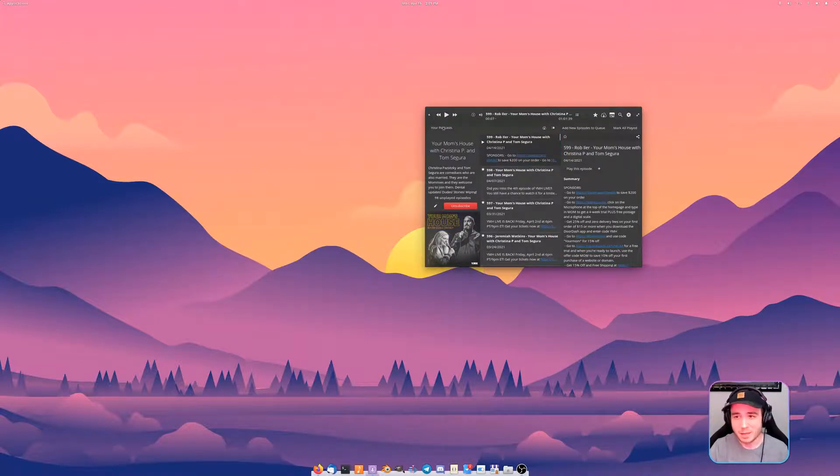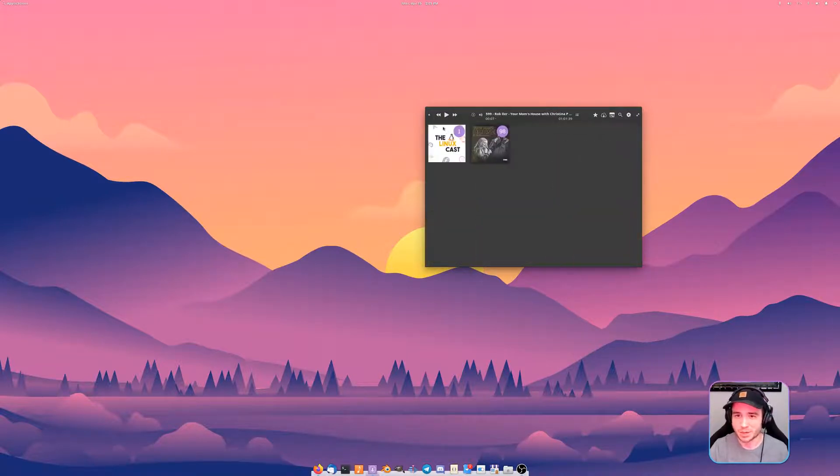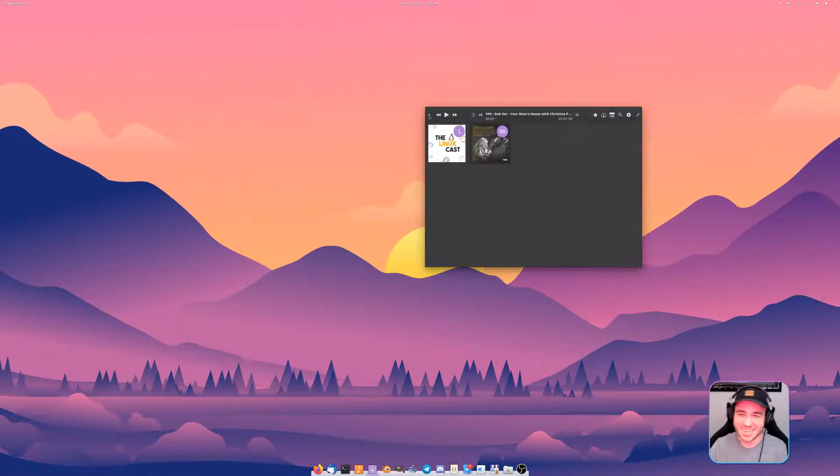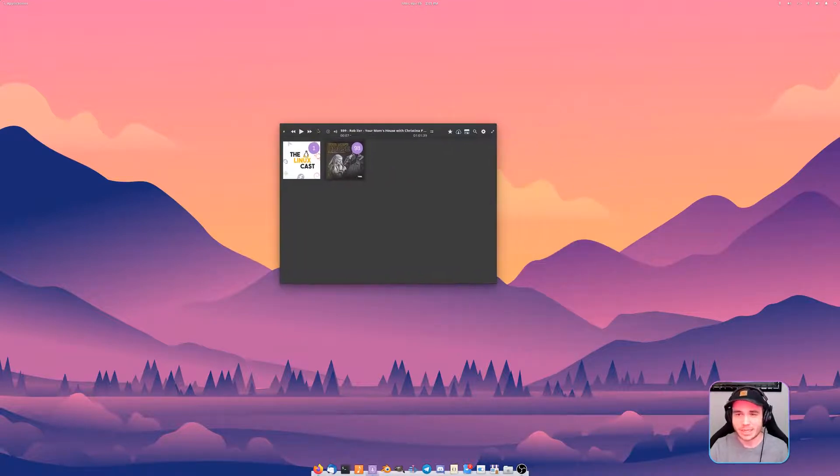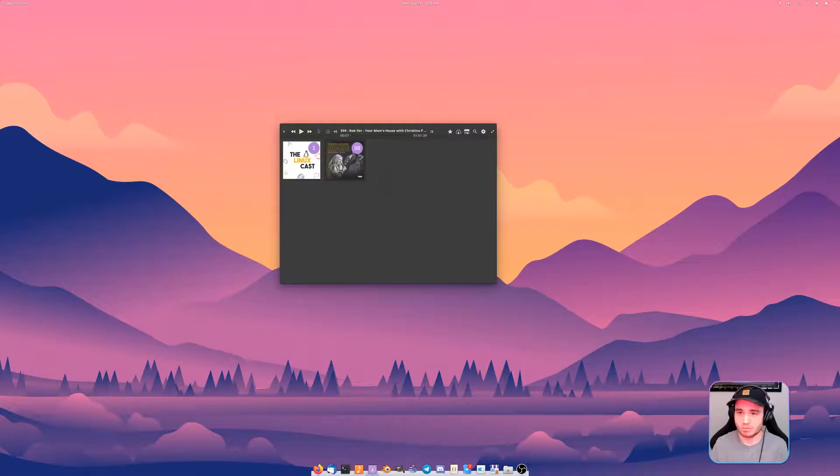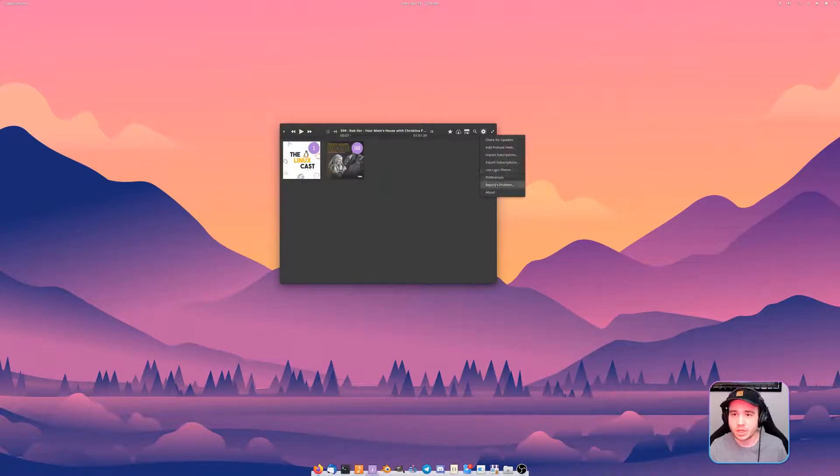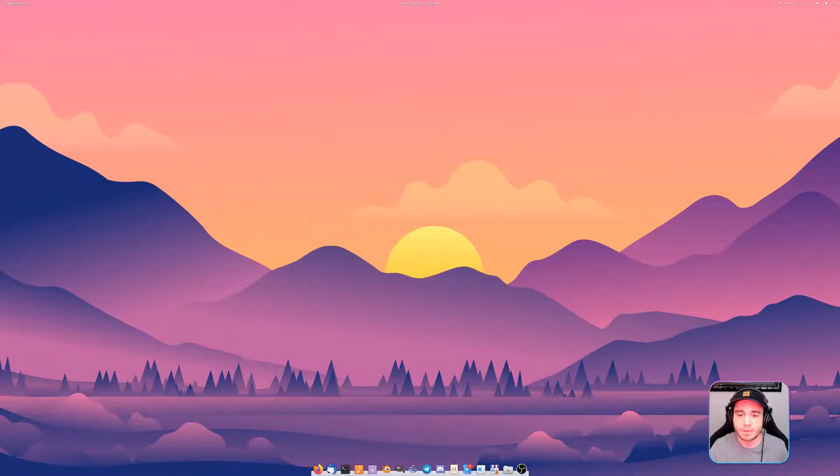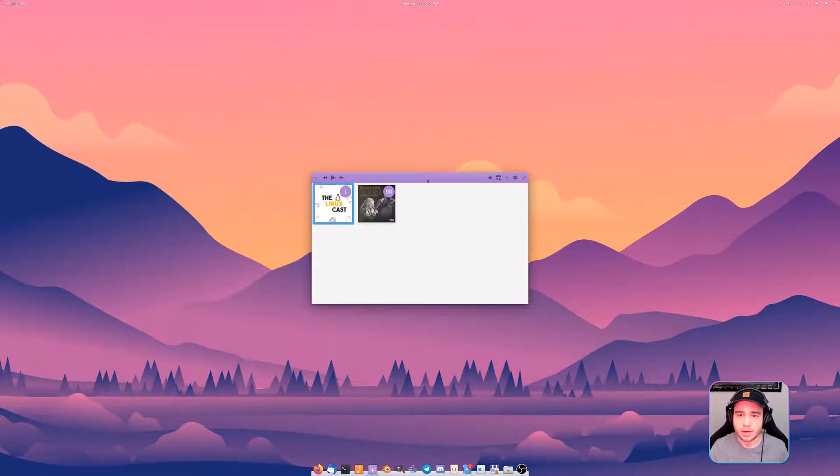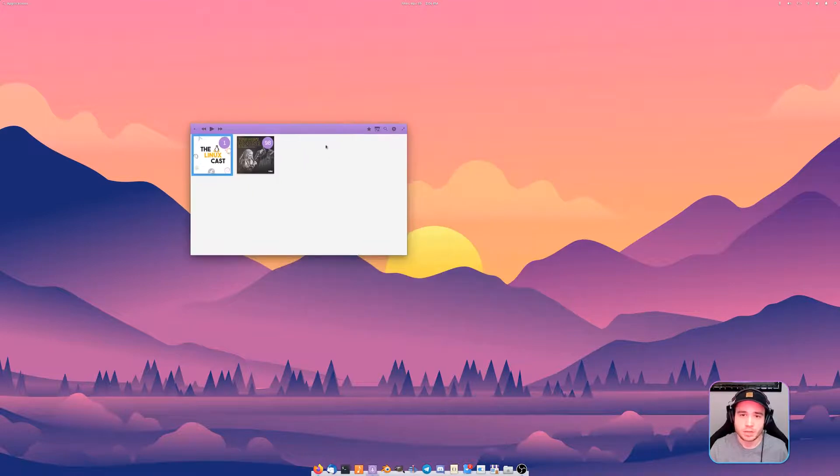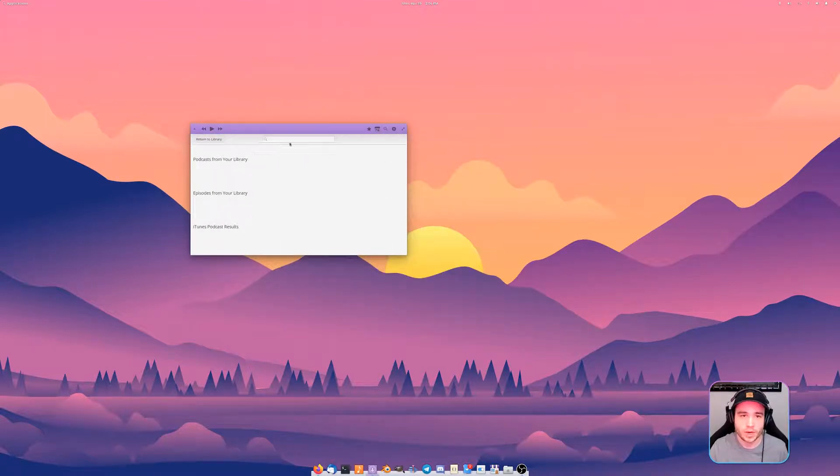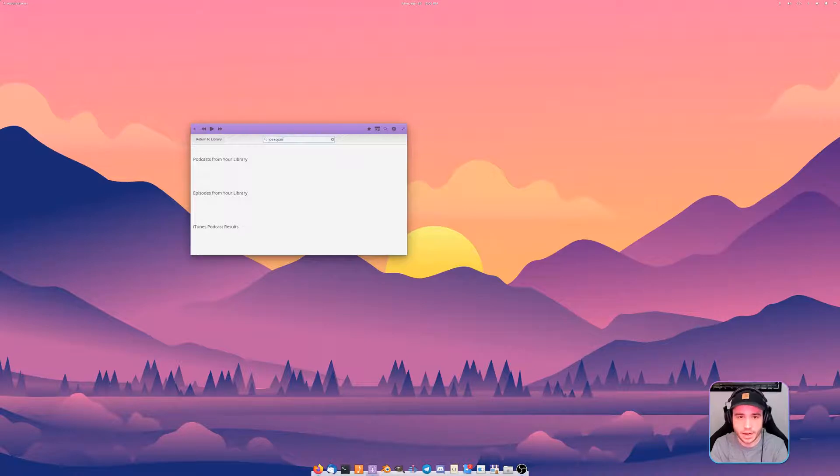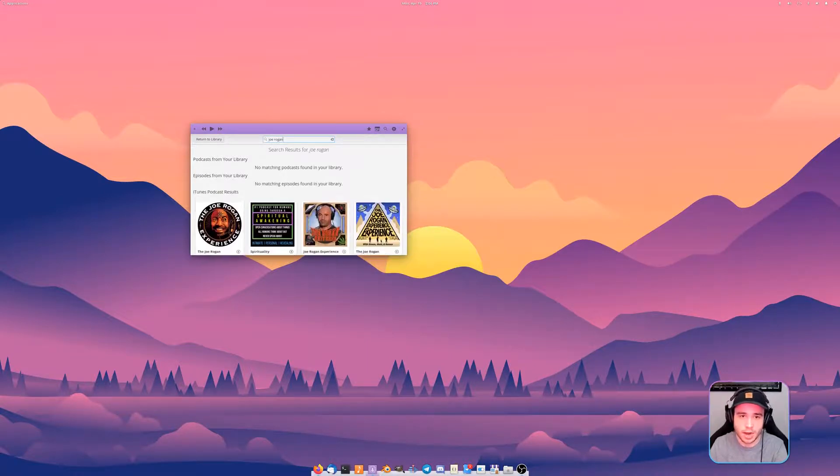Your podcast will show up down here and then you'll have the option to add them to your library. I gotta double click on it. This is more of an internet issue because this will automatically just start playing.